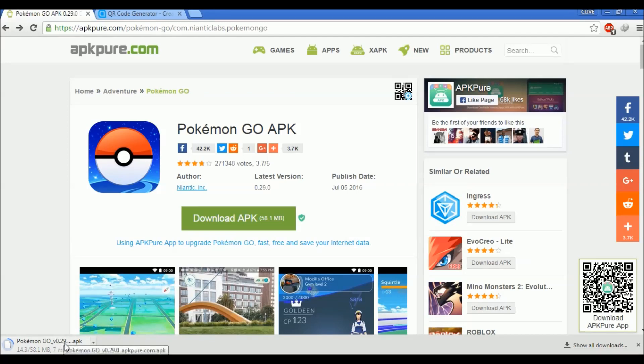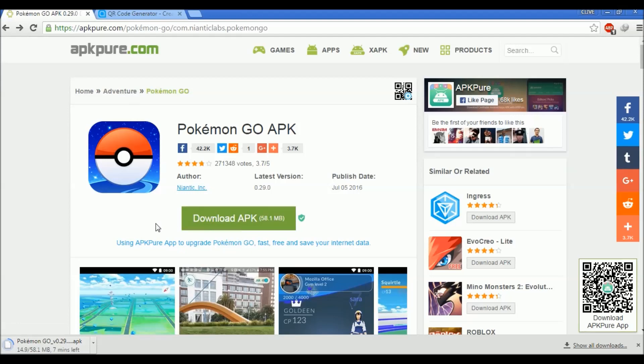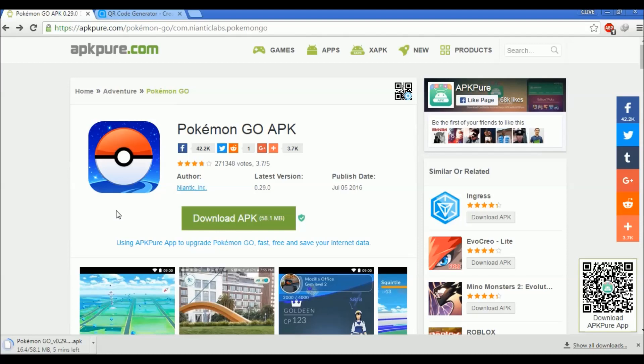That is it guys, you have your Pokemon Go. If you want to copy this Pokemon APK file to your cell phone, all you have to do is connect your cell phone through USB, then enable USB debugging options from the developer mode.